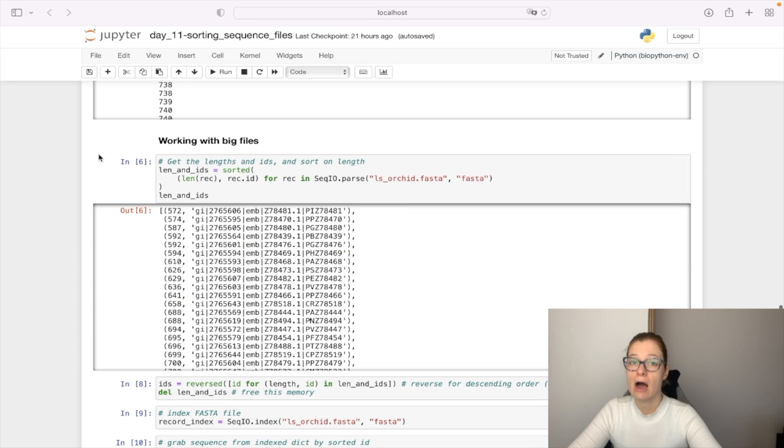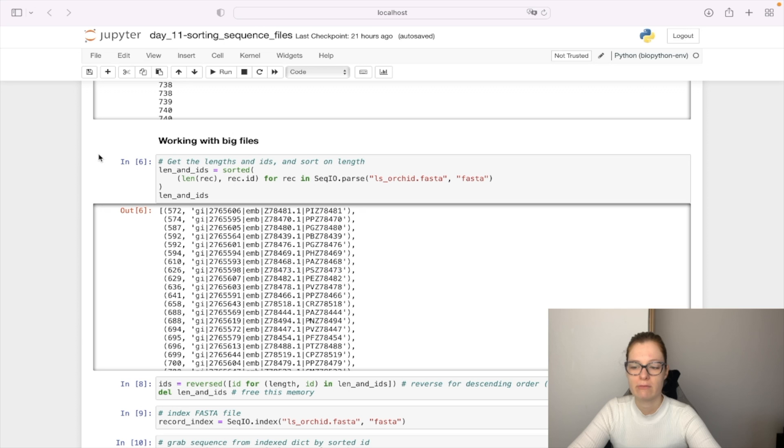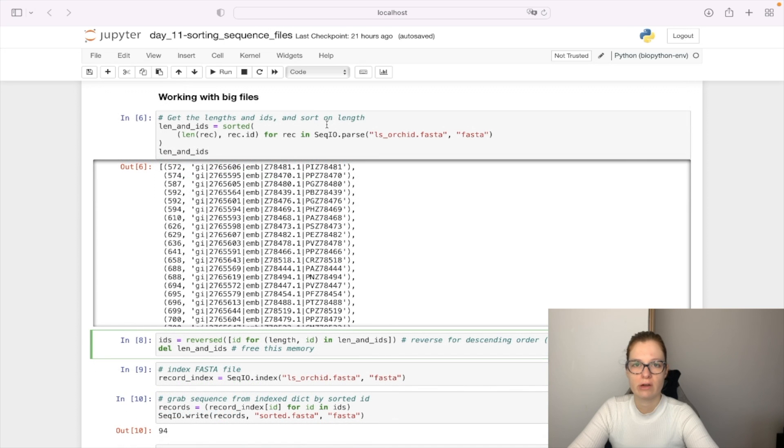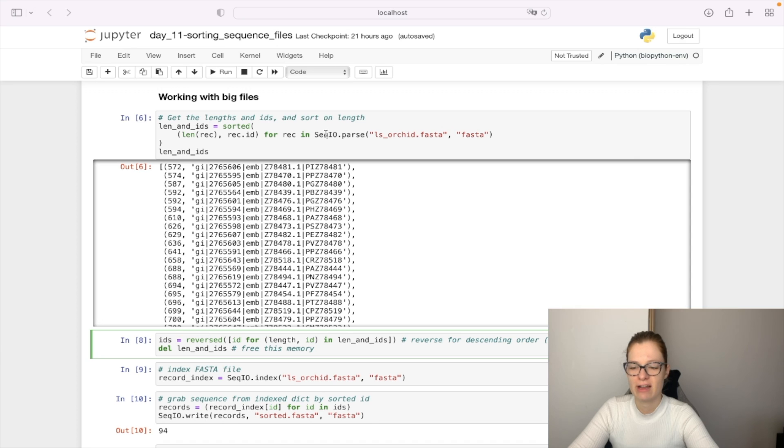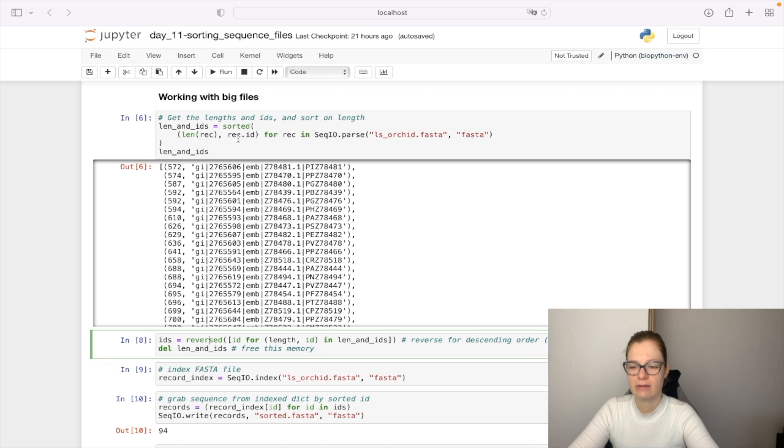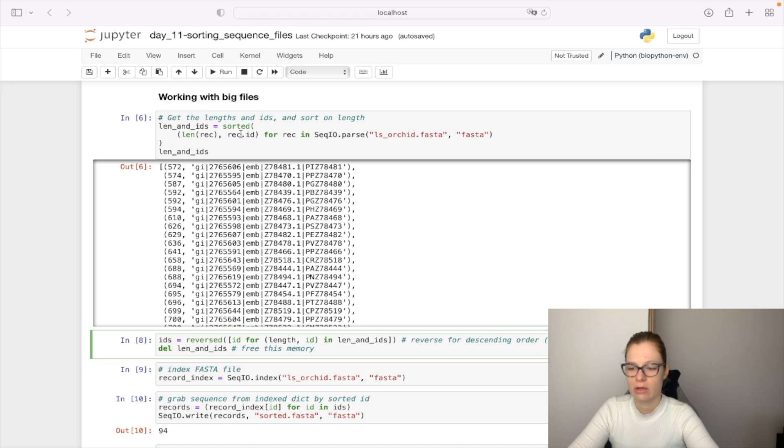Let's check how could we sort the sequence reads if the file is big. So what we're gonna do is parse our FASTA file again and for each record we are gonna calculate the length of the record and get the record ID. And we are gonna sort them in ascending order.